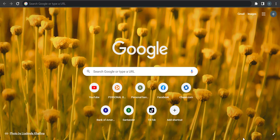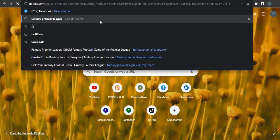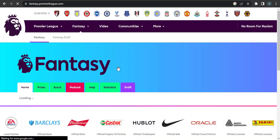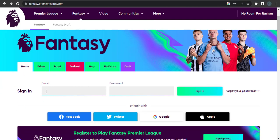Open up a web browser and search for Fantasy Premier League and open up the website. From the home screen of the website, you should be able to see a sign-in page where it says you need to enter in your email address and password.